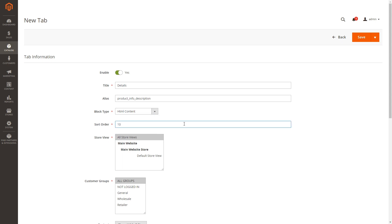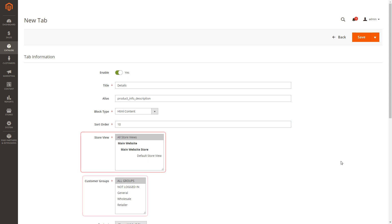Specify the position of the tab relative to other tabs. Use simple numbers to set the position. The tab with the higher number takes next position to the tab with the lower number. Select the type of the store view where the new tab will be available. Choose groups of customers that will be able to see the new tab.